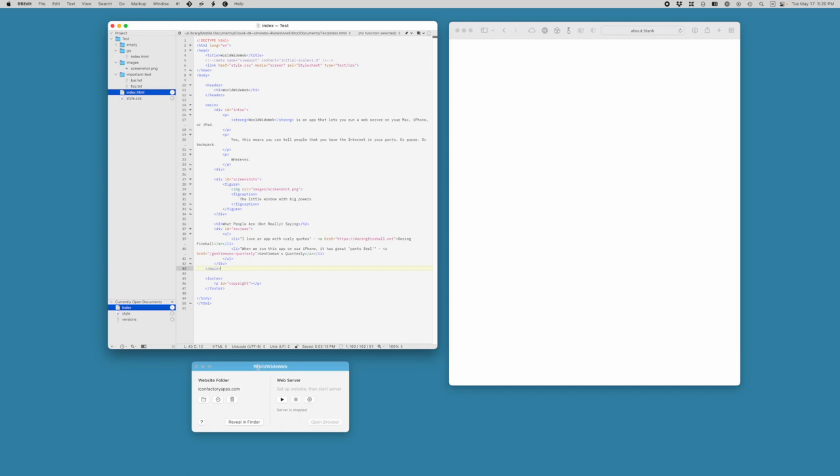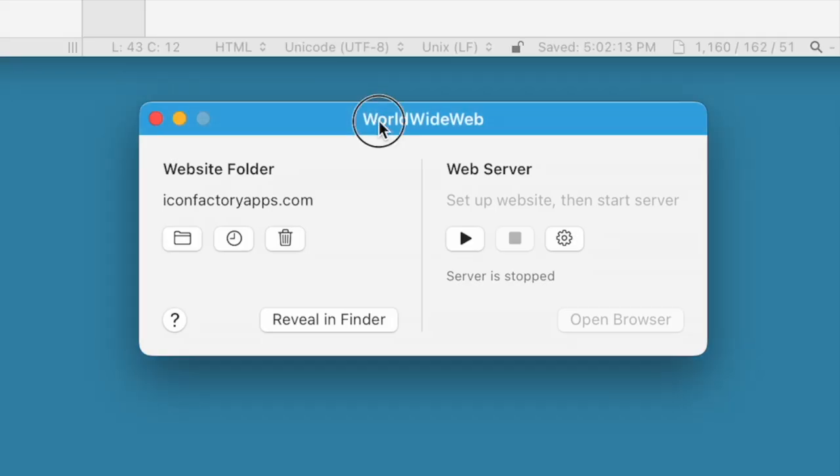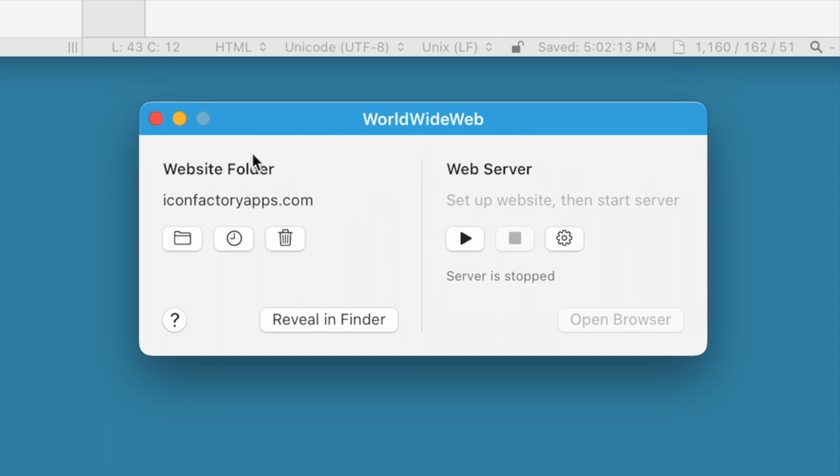It's a pretty simple app. It basically runs a web server on any one of your devices. In this case, I'm showing you here it's running on a Mac. There's just one window, and there's two parts to the window. There's the website folder, which is where you get your HTML, CSS, and JavaScript content, and then there's the web server, which presents it to the browser.